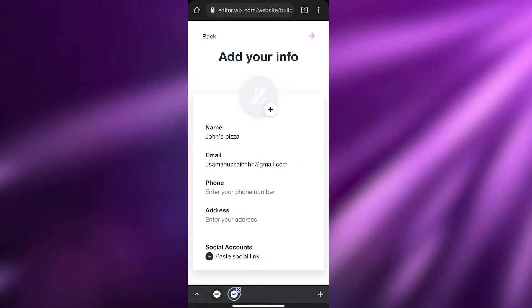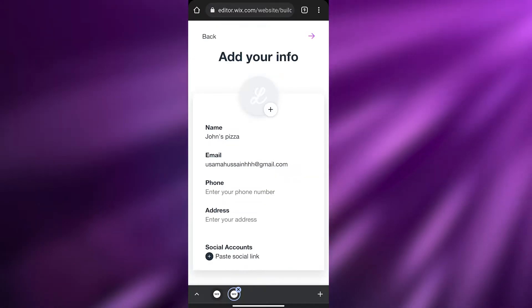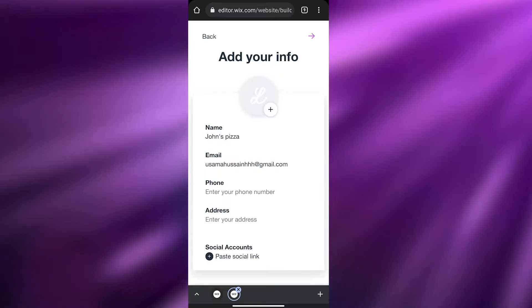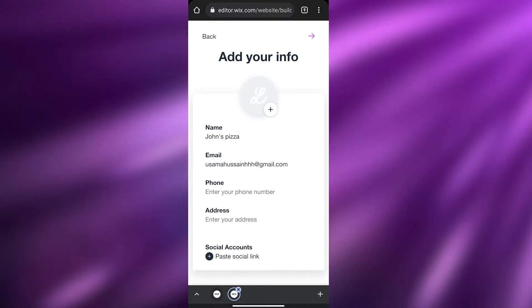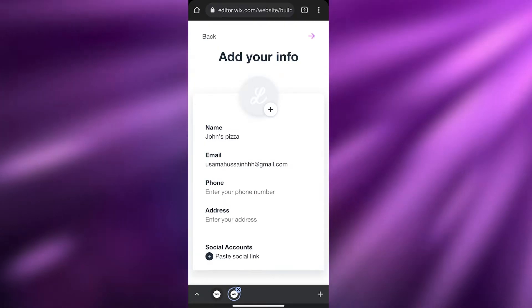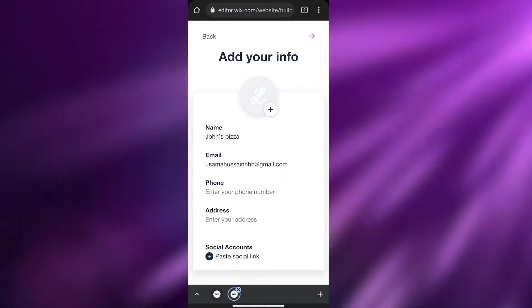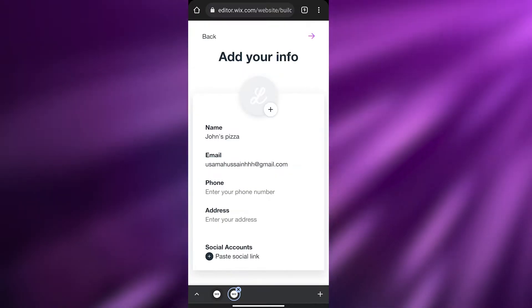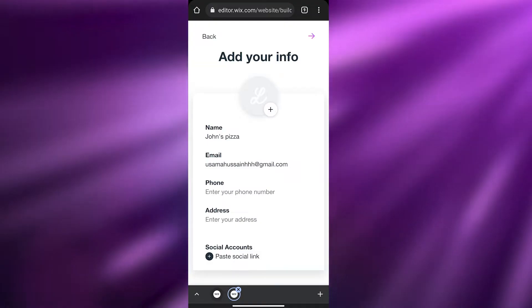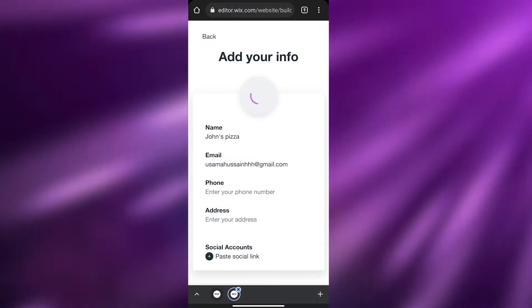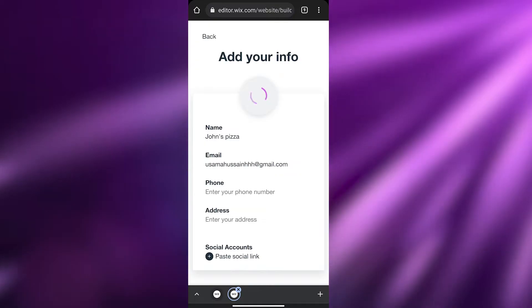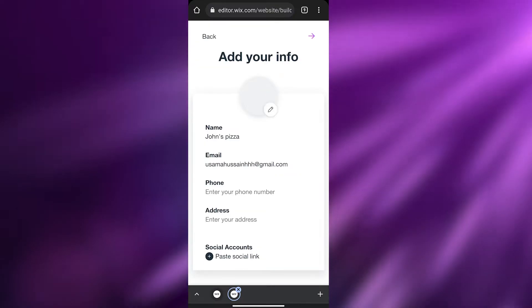Over here you have your overview — the site name, email address, phone number, address. You can add social account links like your Instagram or Twitter — they're all dependent on you. You can even add your own logo. I've uploaded a logo here — there we go.